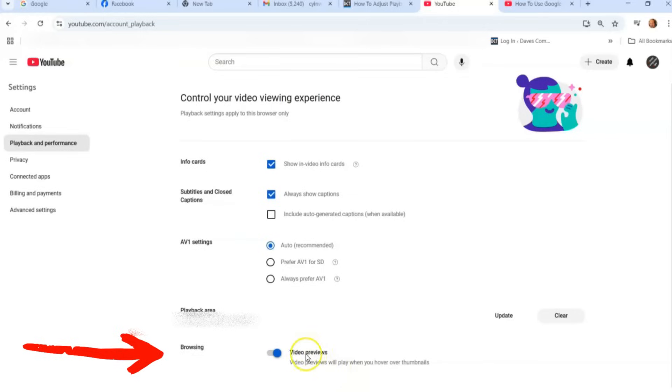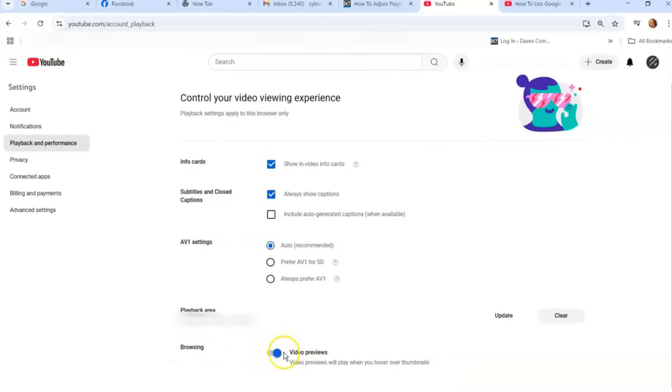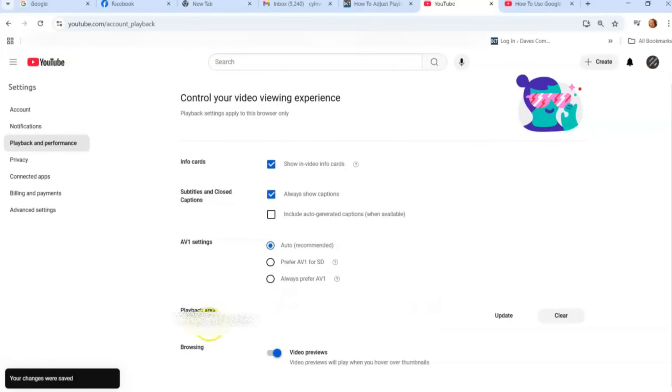So if you look down a little ways, you go browsing, video previews. Video previews will play when you hover over thumbnails. That's on for me, but you can actually turn that off. And I'm going to turn it back on. I like it on. And then that's it.